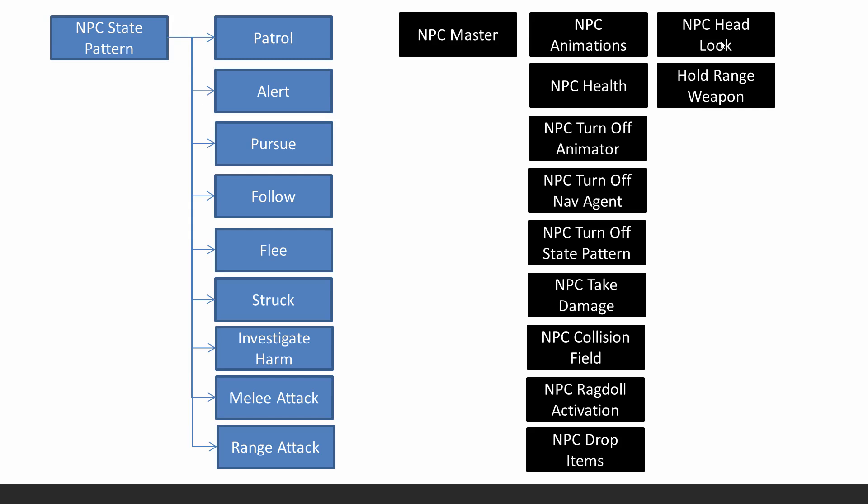So the NPC will look at its target, whatever that is. So if it's the player, it'll actually turn its head to look at the player. And this is for ranged NPCs so that they can hold a weapon if you don't have an animation for holding the weapon.